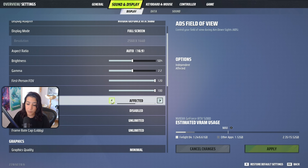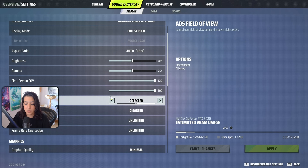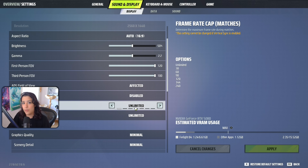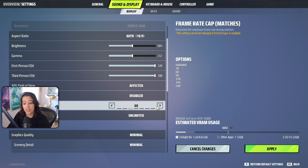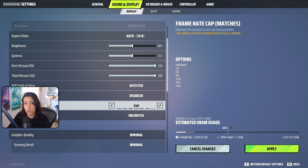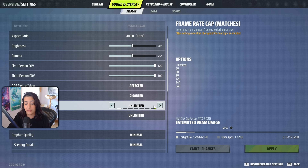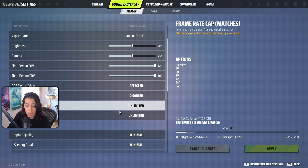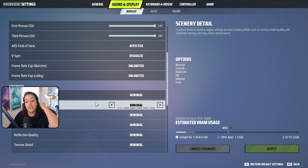For ADS field of view, I recommend 'affected' — some people prefer independent but I think affected is better. VSync is off. For the frame rate cap, it depends on your monitor's refresh rate: set it to 60 for a 60Hz monitor, or match your refresh rate (90, 120, 144, 240). If your monitor goes above 240Hz, set this to unlimited. I have a 360Hz monitor so I set it to unlimited.